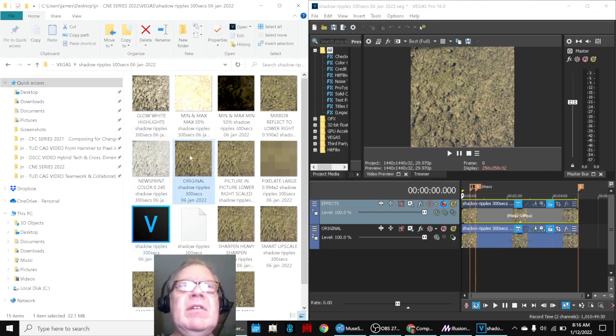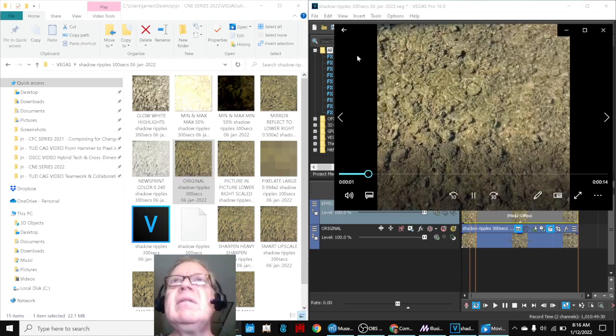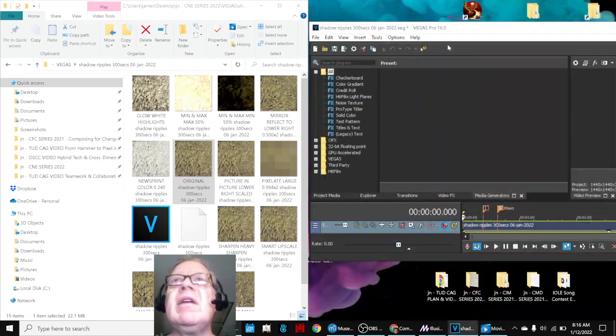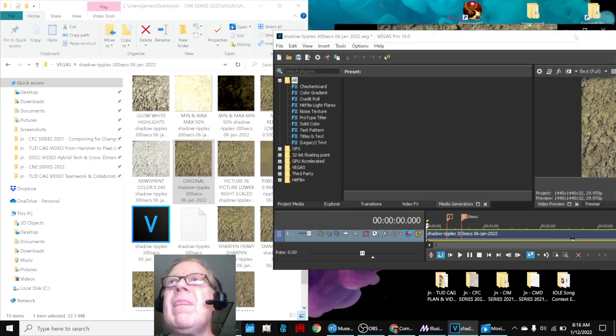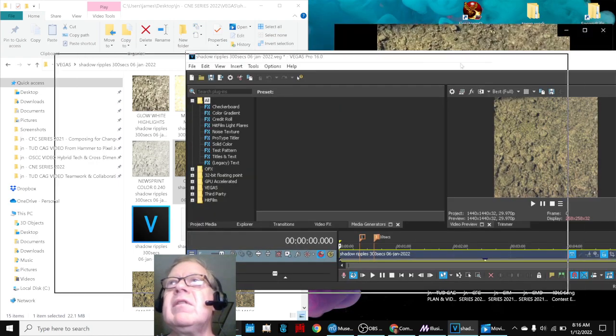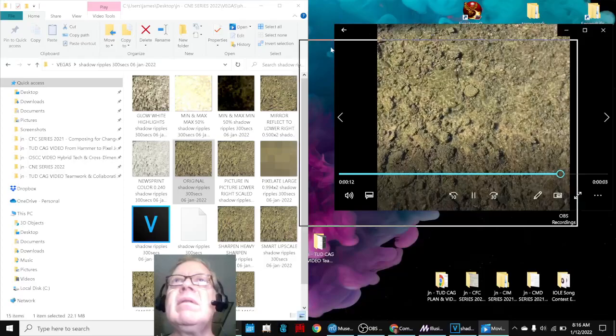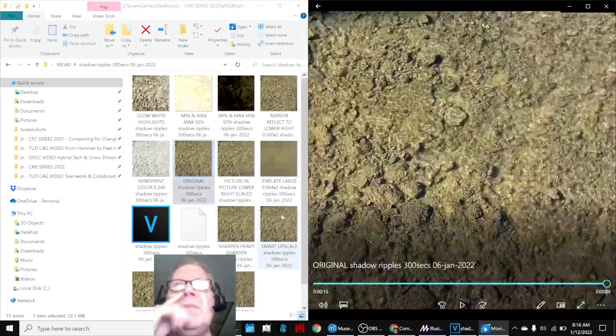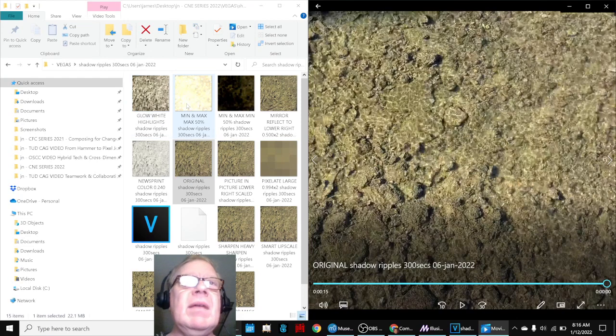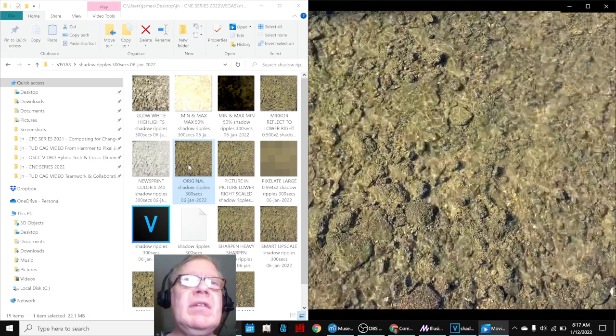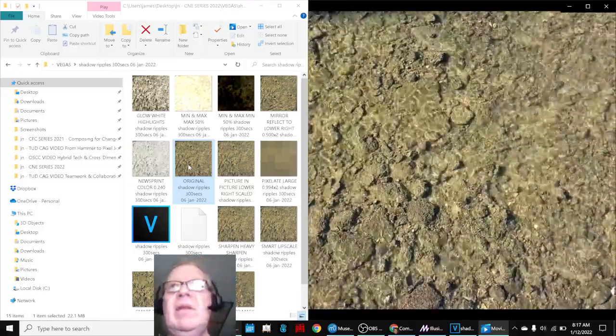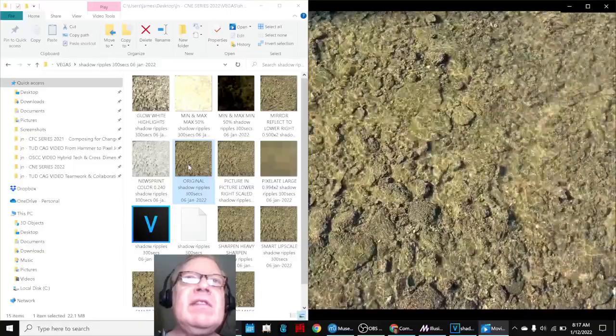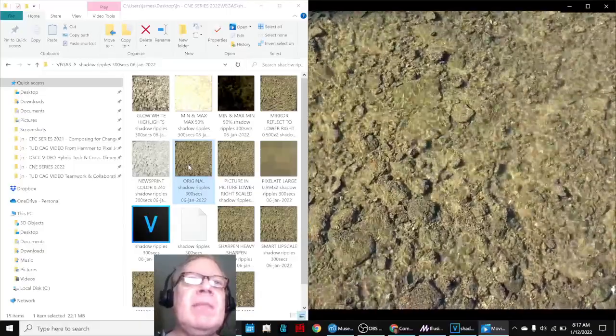So this is the original on the right-hand side. Let's see if we can't make that easier to see. That's the original, and it's only 300 seconds. And then we did some different things to it that we kind of like.